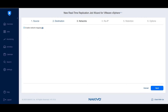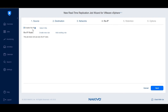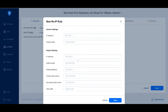Create or add a Re-IP rule by clicking Enable Re-IP. If you choose to create a new one, specify both the source settings and the target settings for your network interface card.